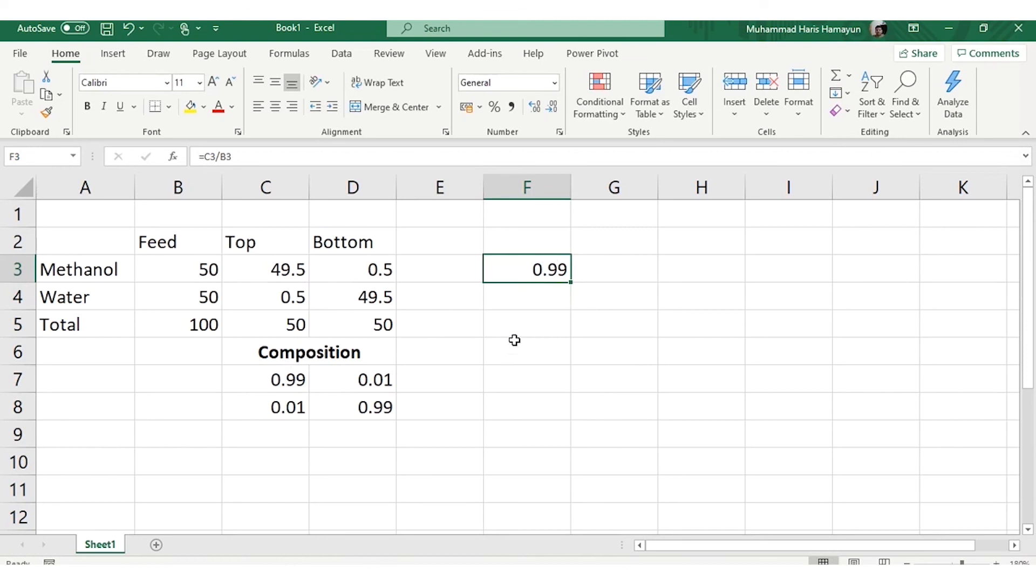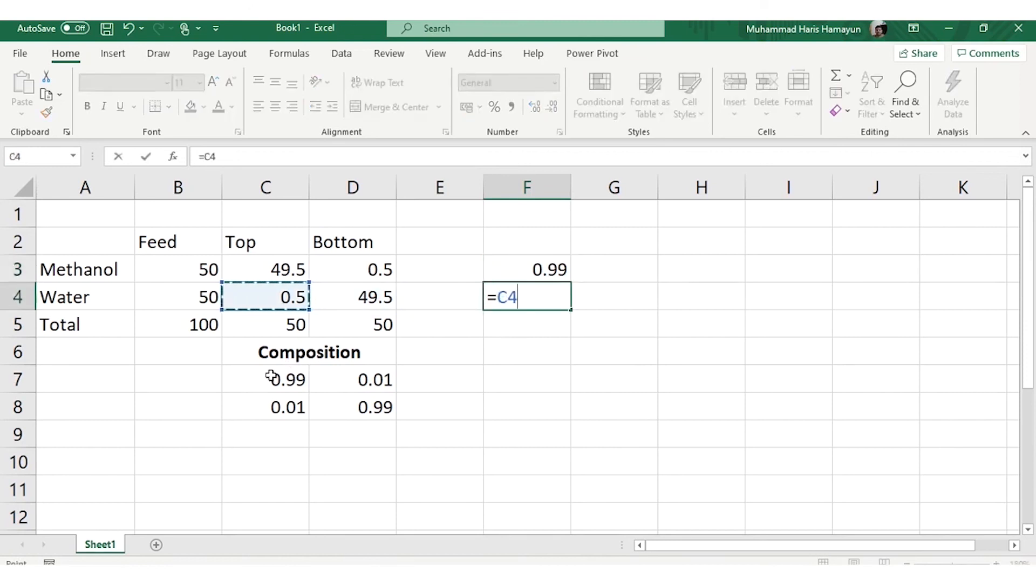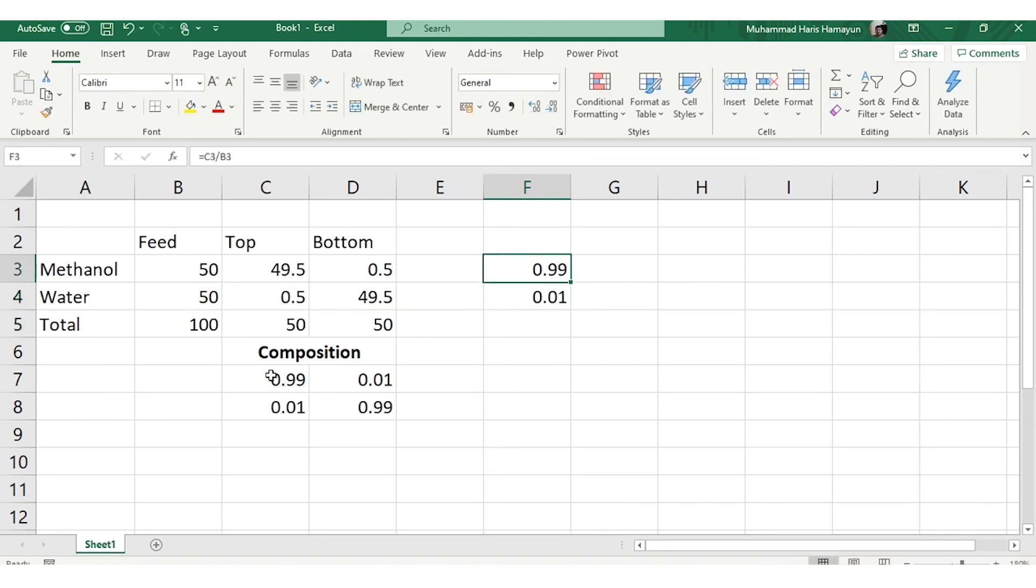Similarly, for water, which is the heavy key in top product, I am again repeating it is only for the top product you have to calculate the recoveries, divided by 50, so it's also the same: 0.01.